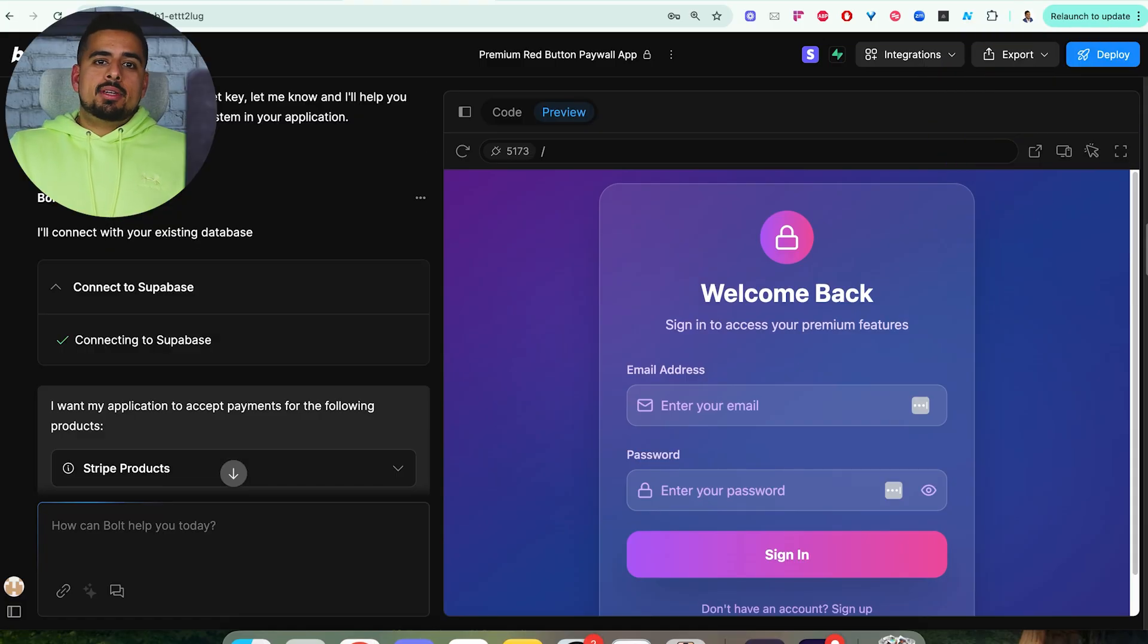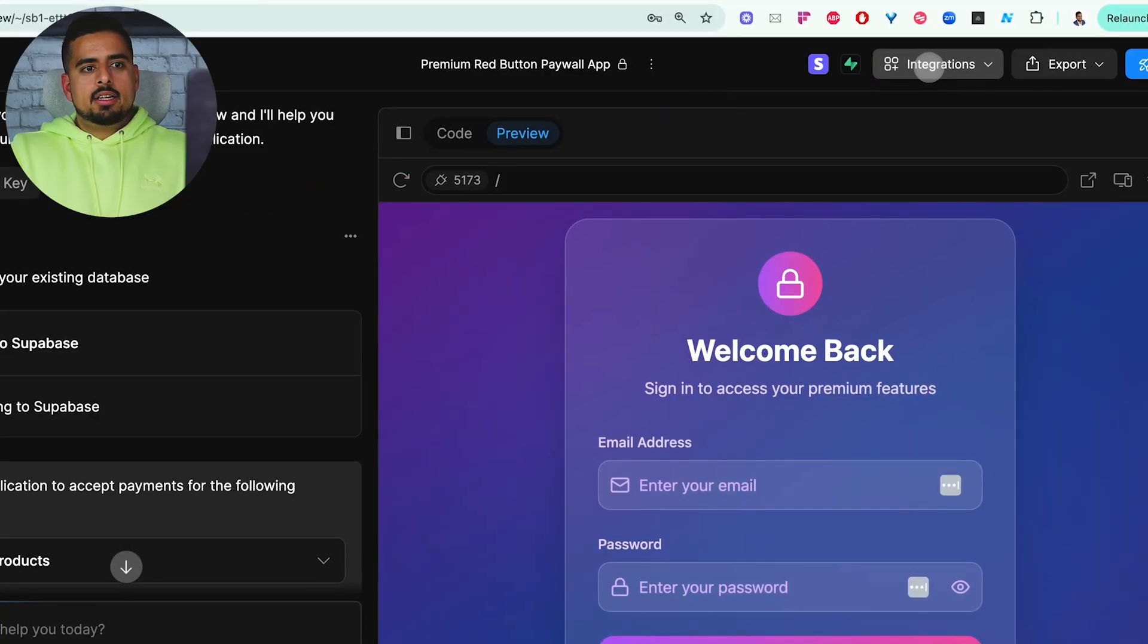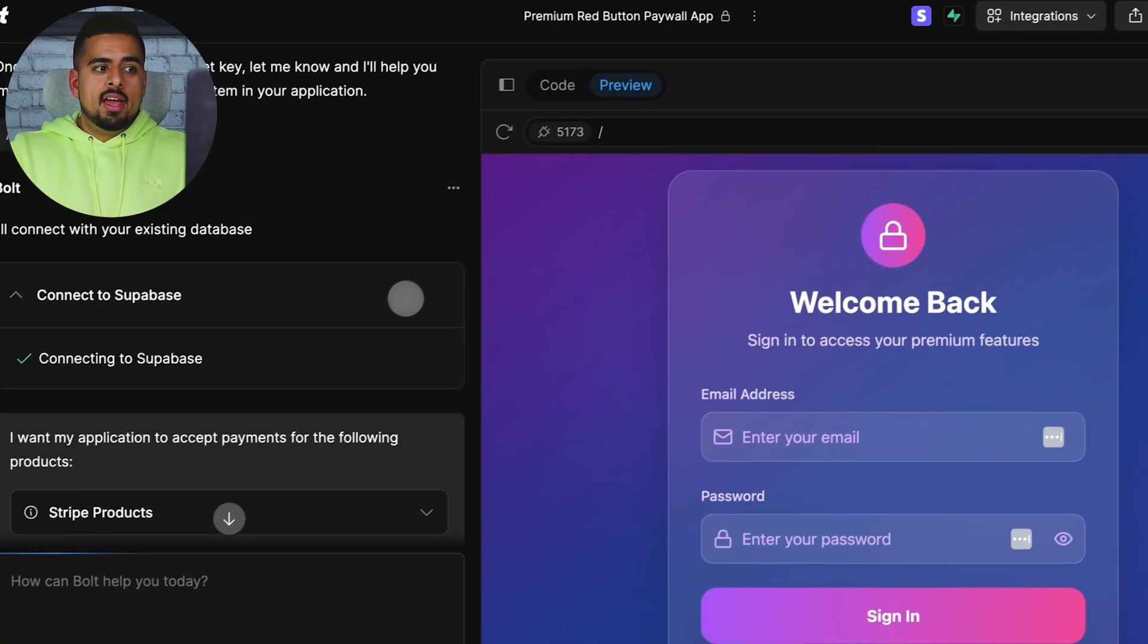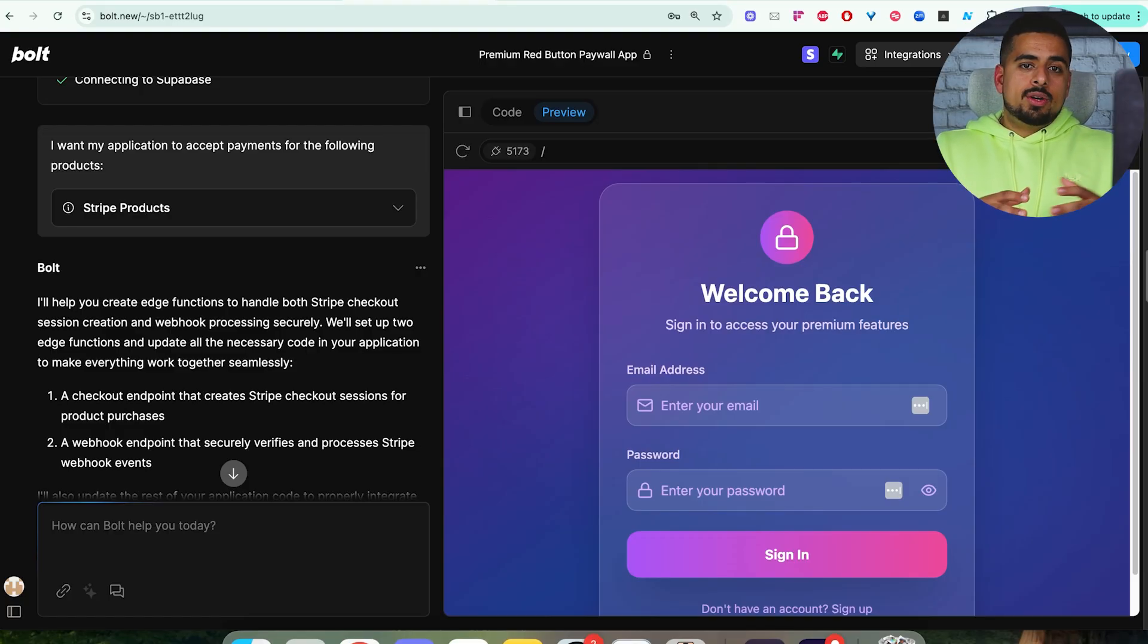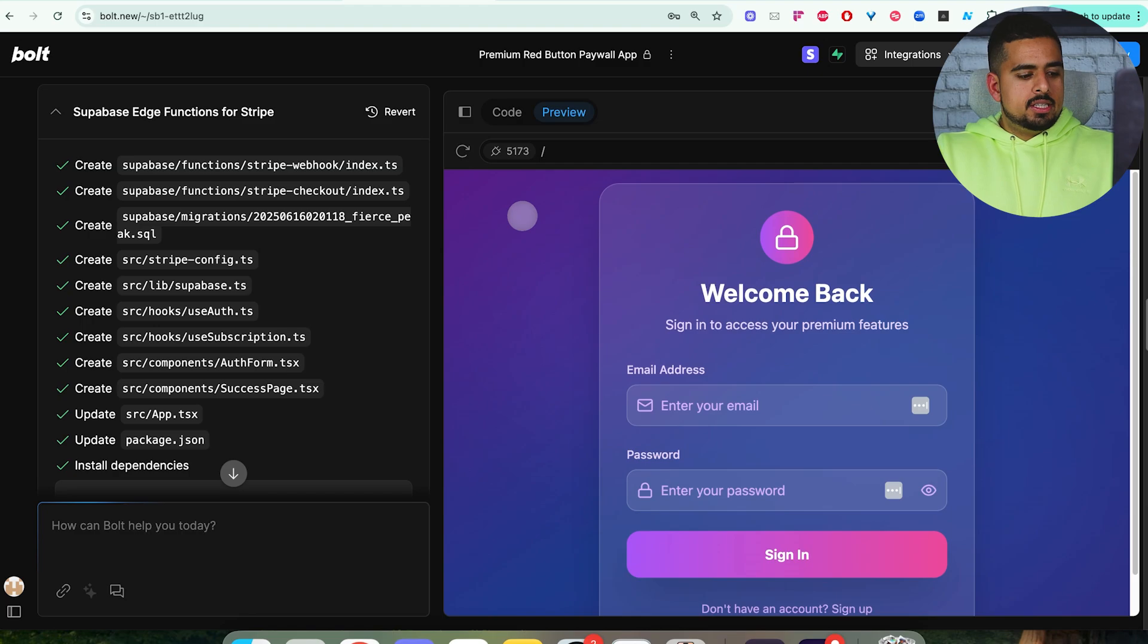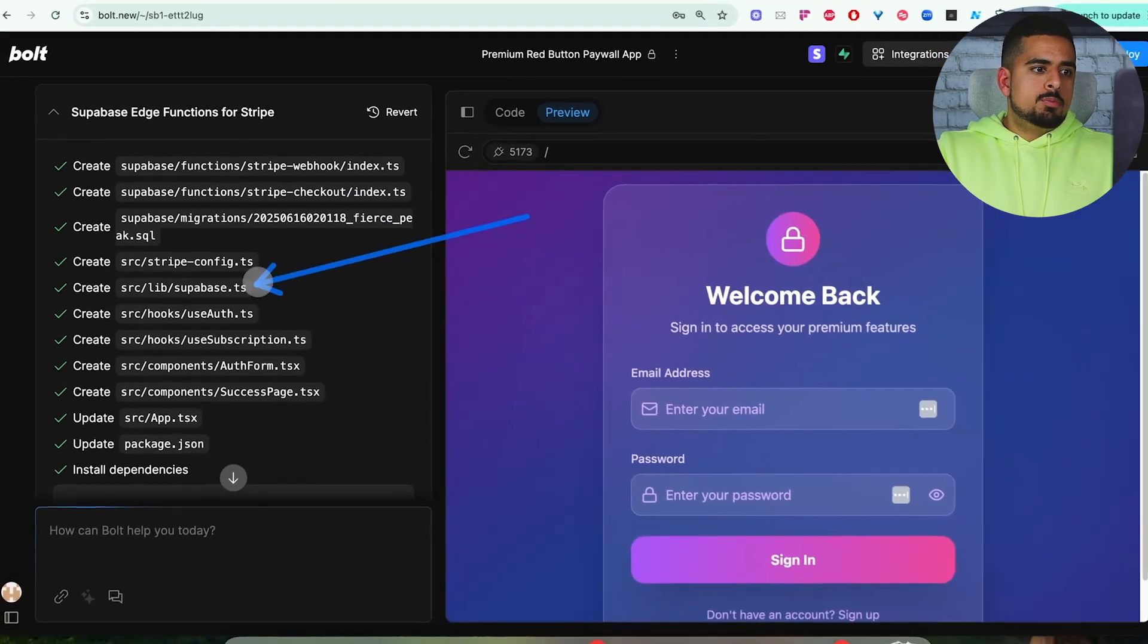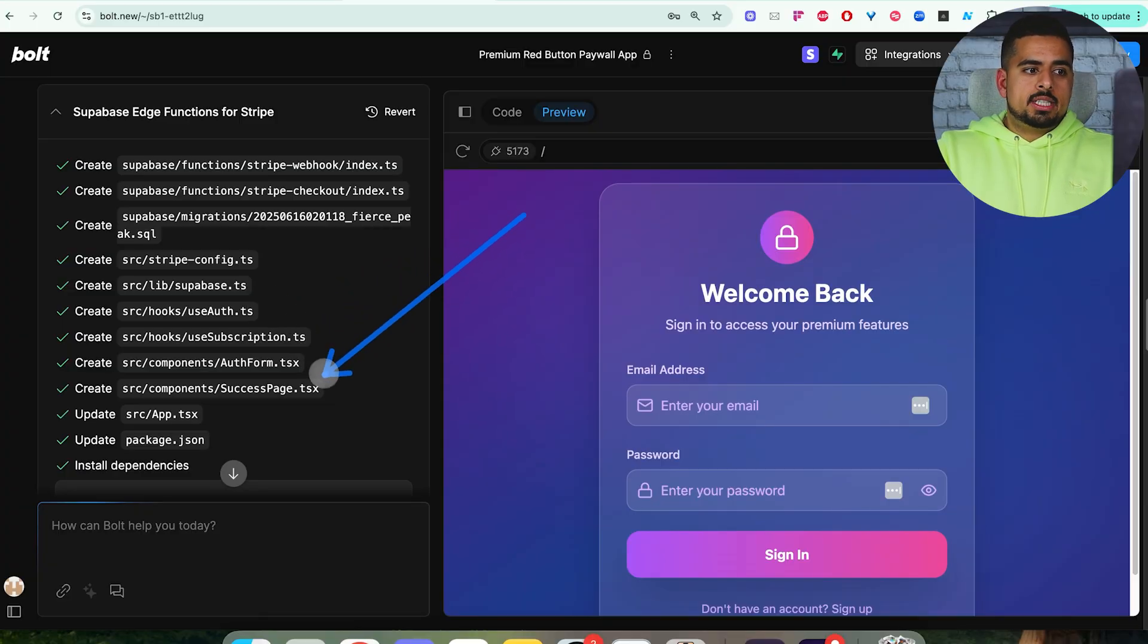This next step can be done either before or after, but you can go back to integrations right here, click down and integrate Supabase, make sure you have a database ready. Once it's ready, it's going to put together the Stripe products as well as the user profiles and logins, so again, it can associate a user with a payment. After it's finished drafting the edge functions, you should see something like this, where it's created some files such as Stripe webhook, Stripe checkout, you have Supabase, use authorization, use subscription, auth form, and success page. These typically should pop up if it's done the job properly.